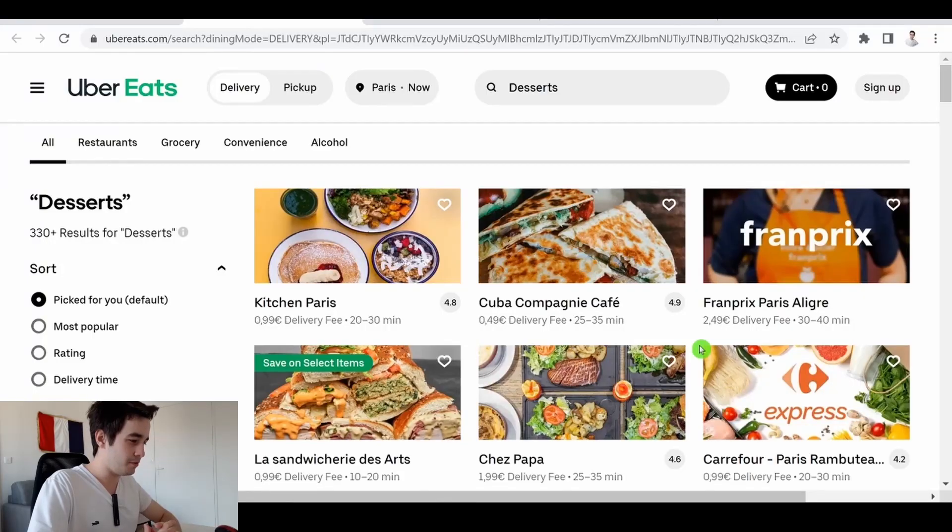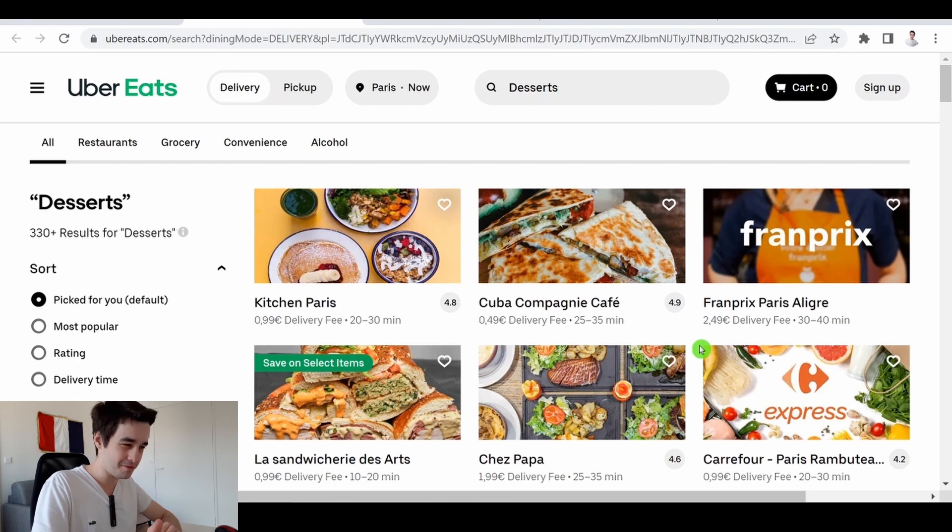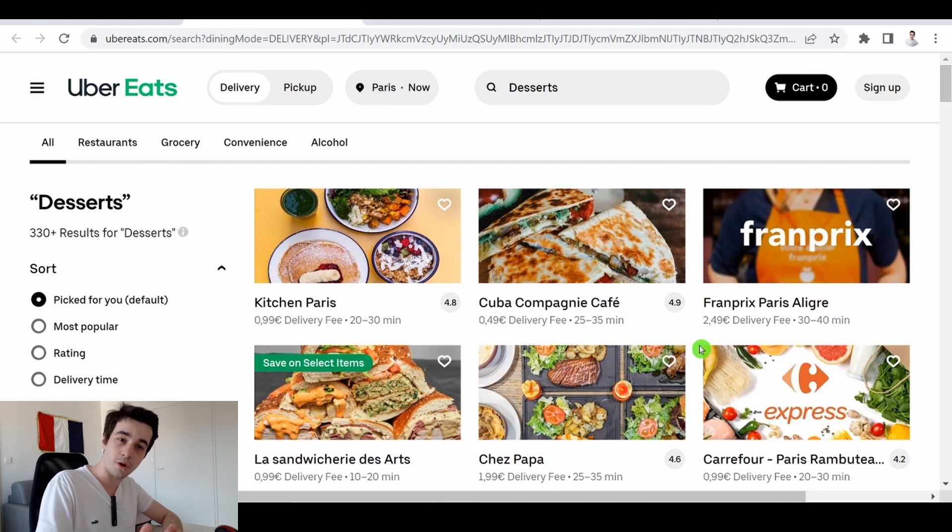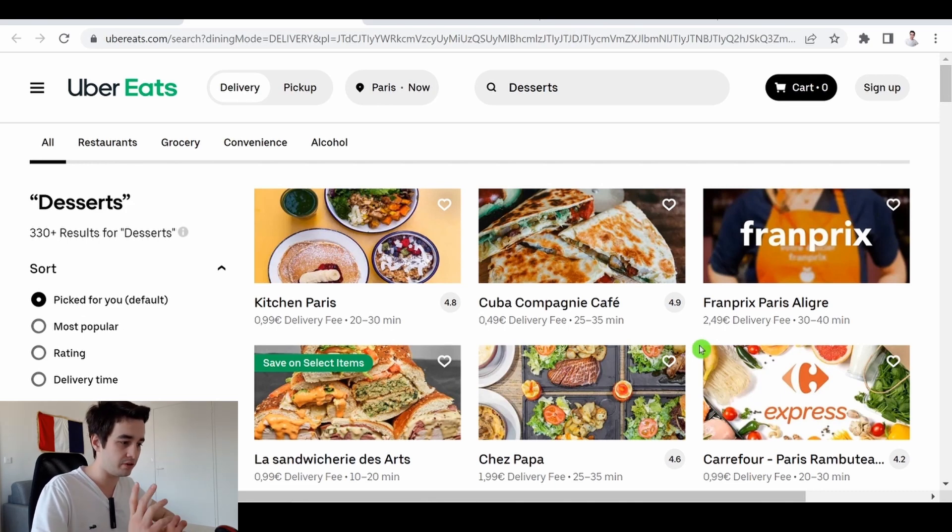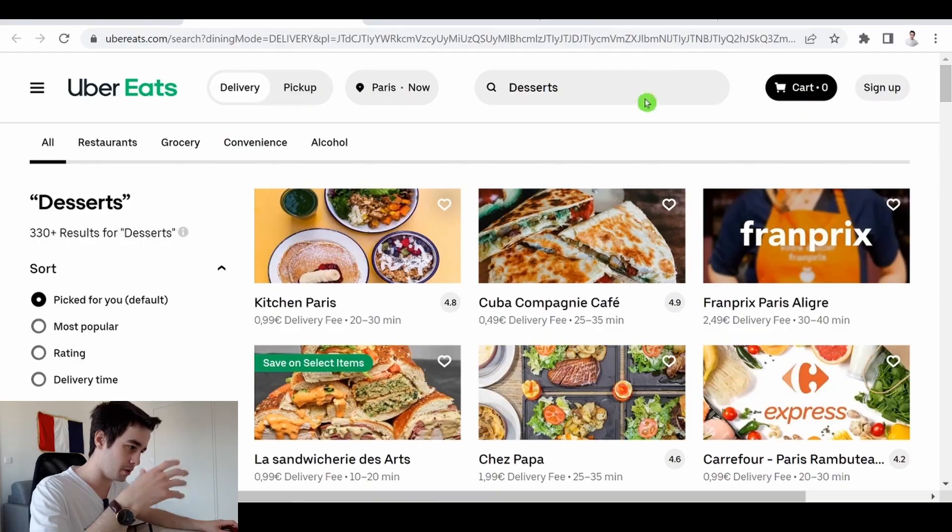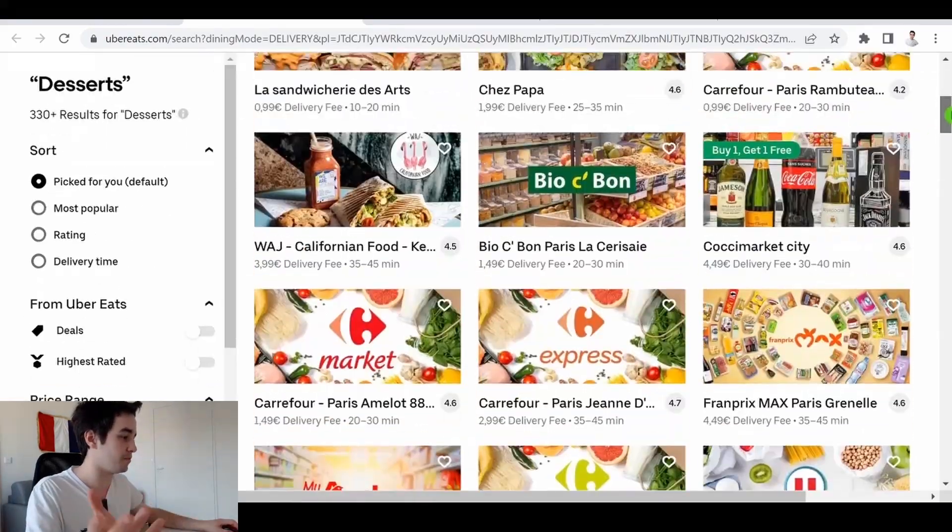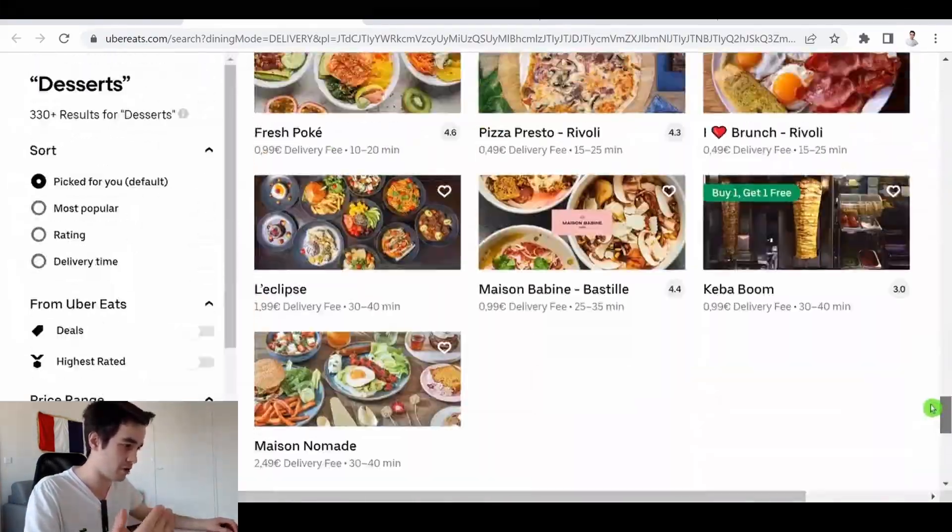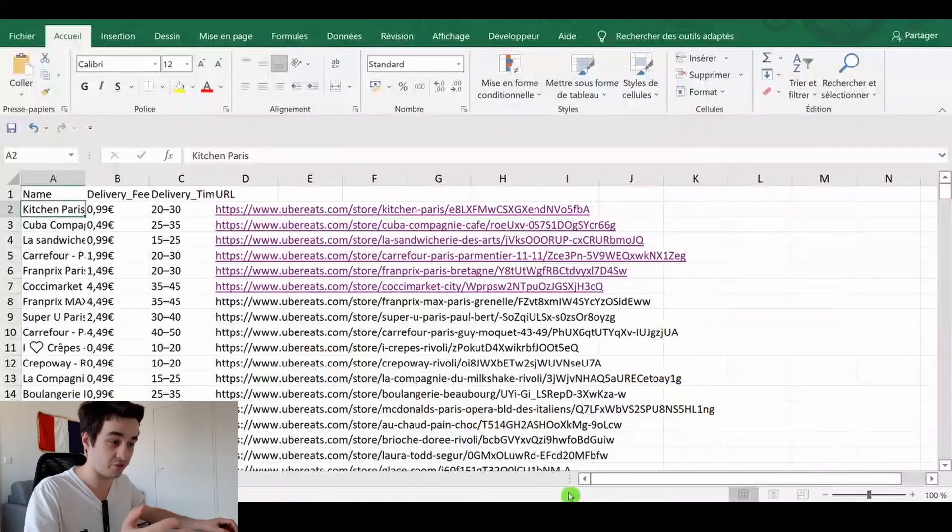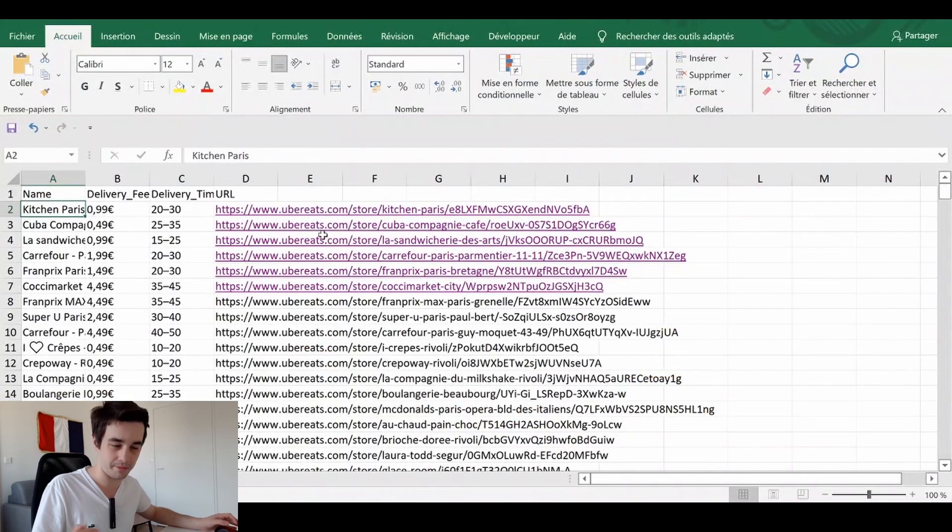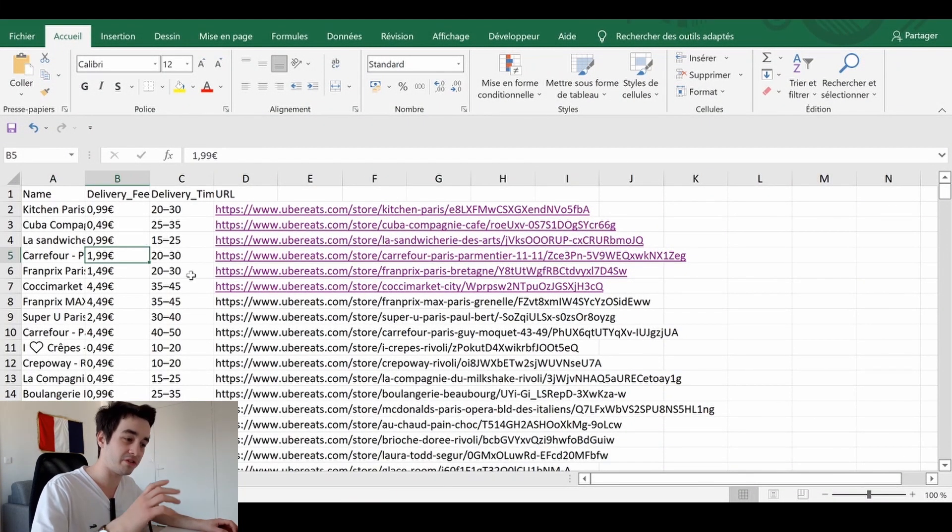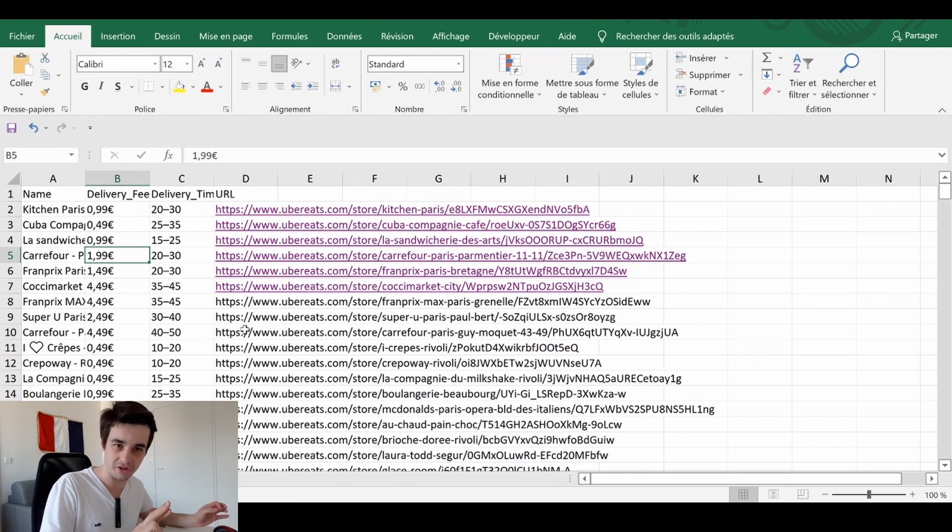You might already know that Uber Eats is actually a very difficult website to scrape. This is why we will proceed in two steps. First, we will scrape this kind of page. We will scrape info such as the name of the restaurant, delivery times, delivery fees, and the URLs leading to the detail page.